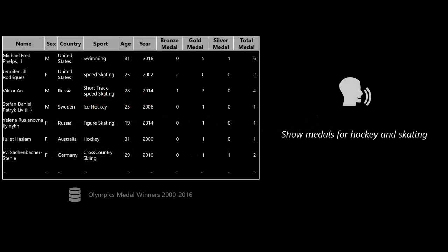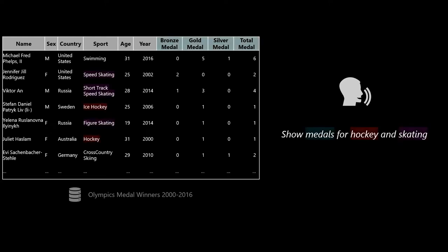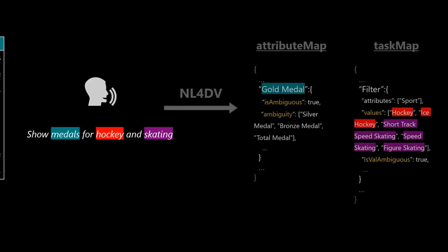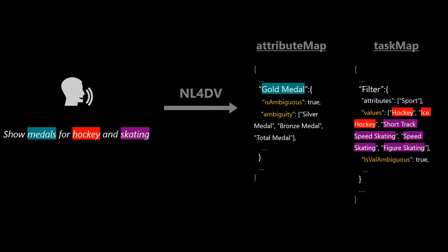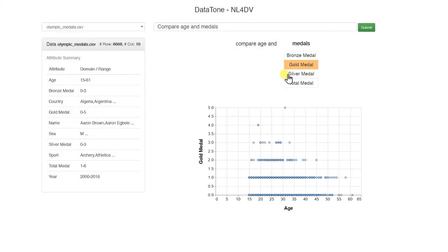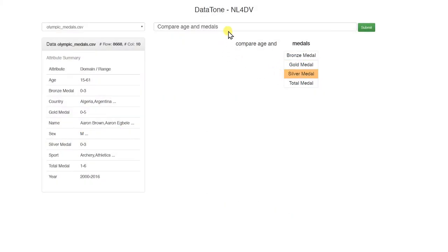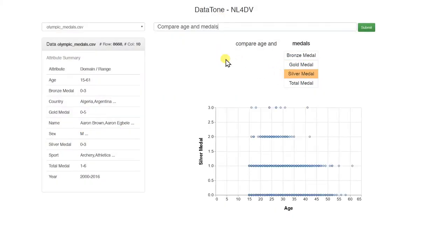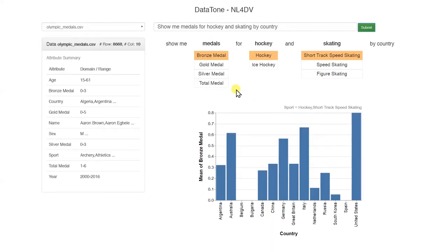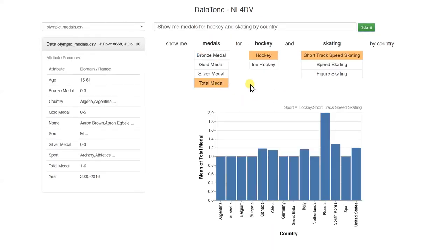Natural language queries are often ambiguous. Detecting ambiguities in queries is challenging and requires writing custom NLP code to match different parts of a query to a dataset and derive all possible inferences. NL4DV internally handles challenges like ambiguity detection and highlights ambiguous references as part of its output JSON. As shown in this example, this JSON can be parsed by developers to recreate features like attribute and value-level ambiguity widgets from Datatone, which was an early example of a natural language interface for data visualization.